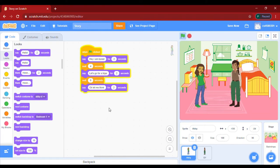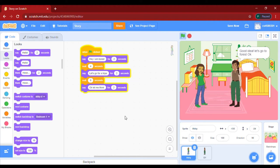Now let's test it: 'Hey I'm bored' — 'Me too, but what to do' — then 'Let's go for a trip' — then he says 'Good idea, let's go to the forest' — then she says 'Okay, let me think.'